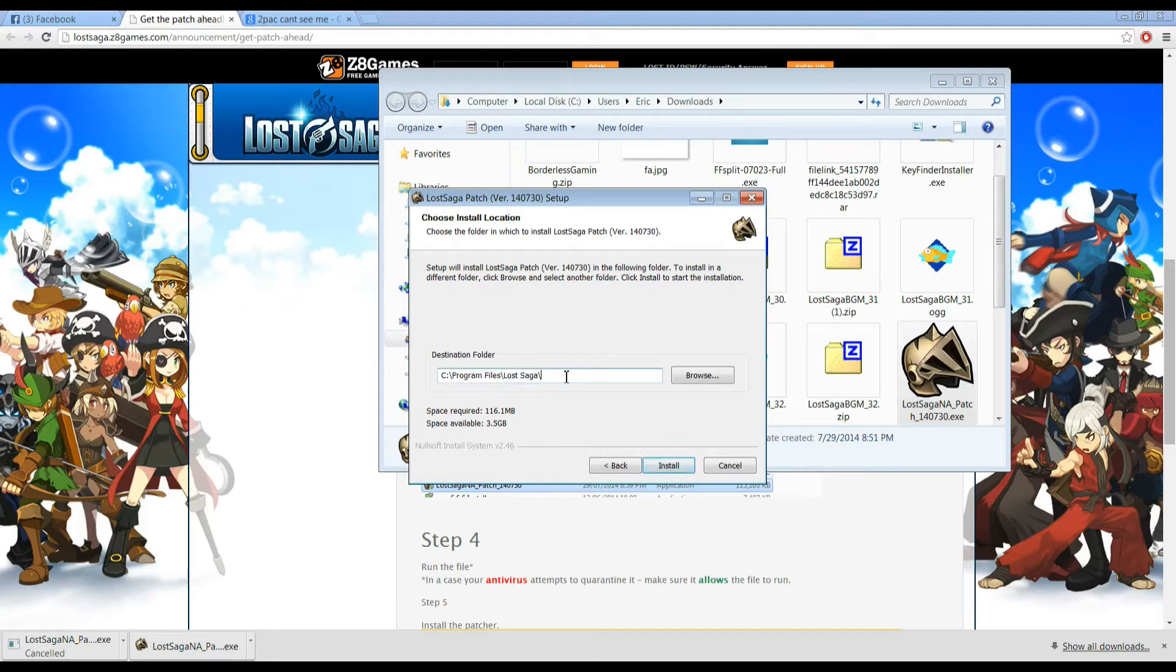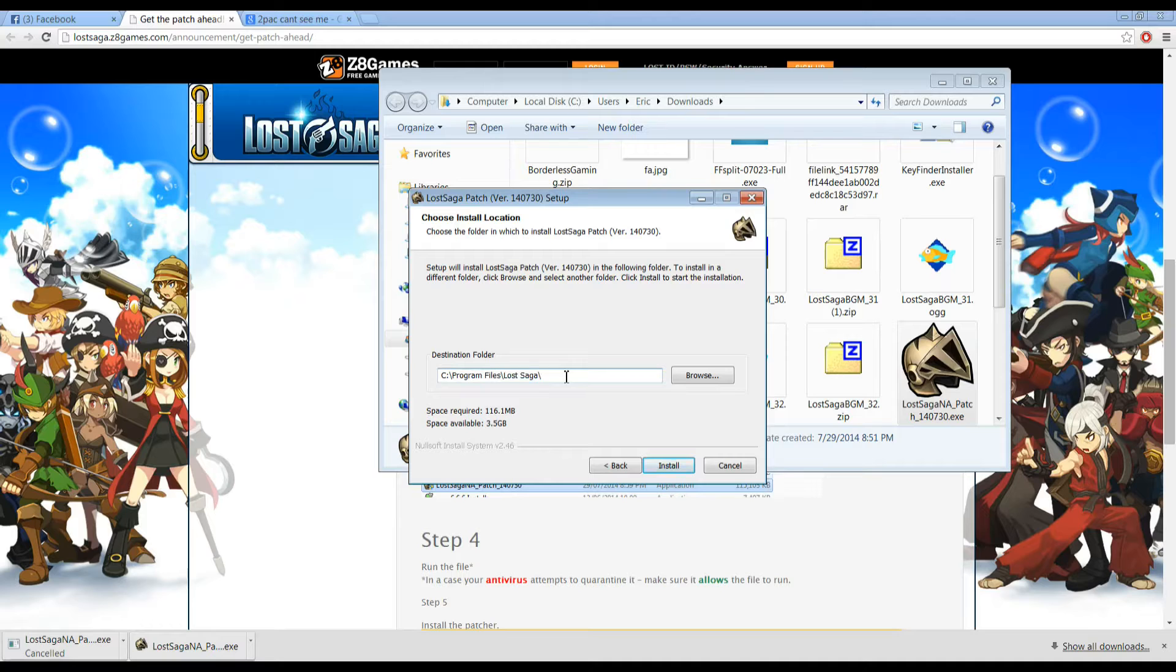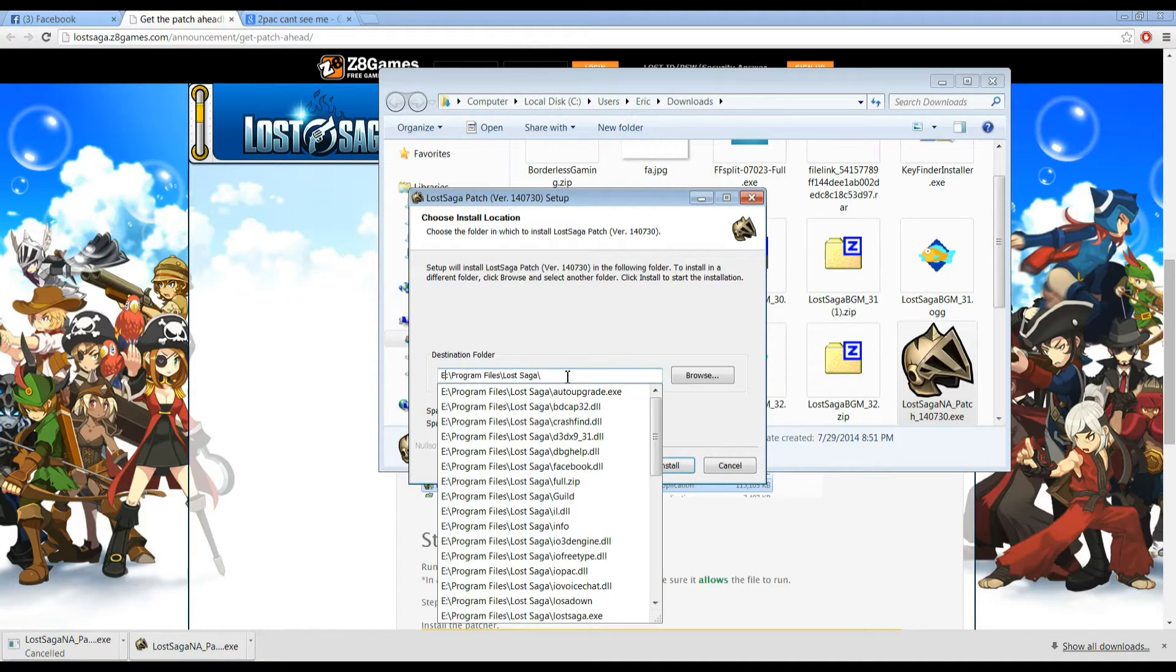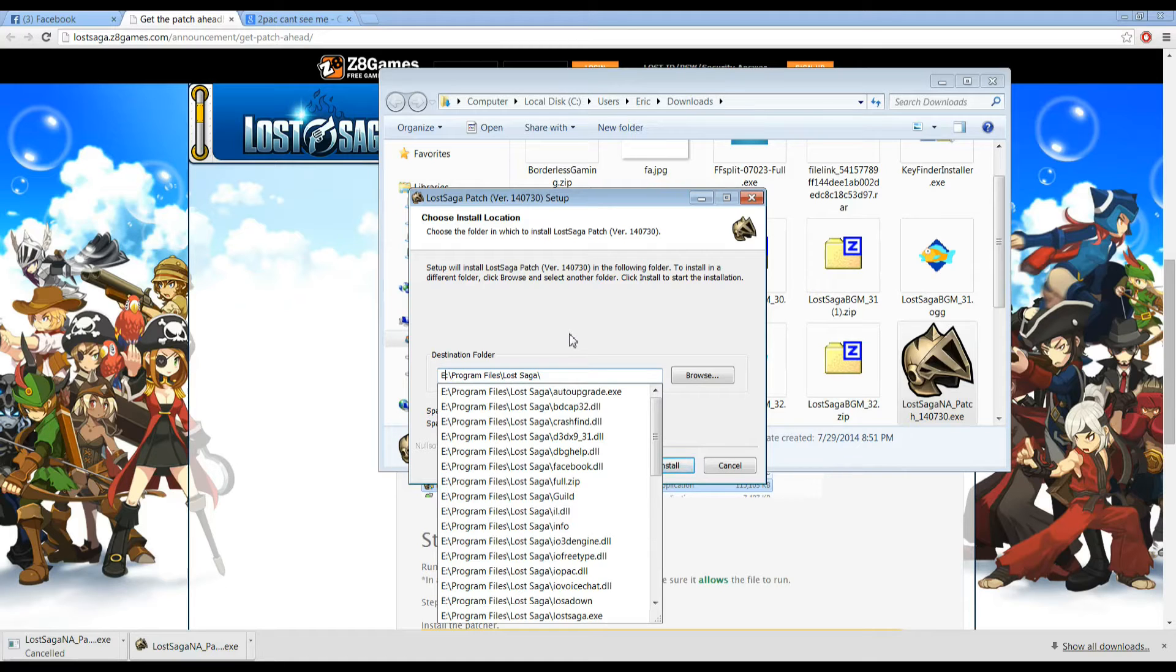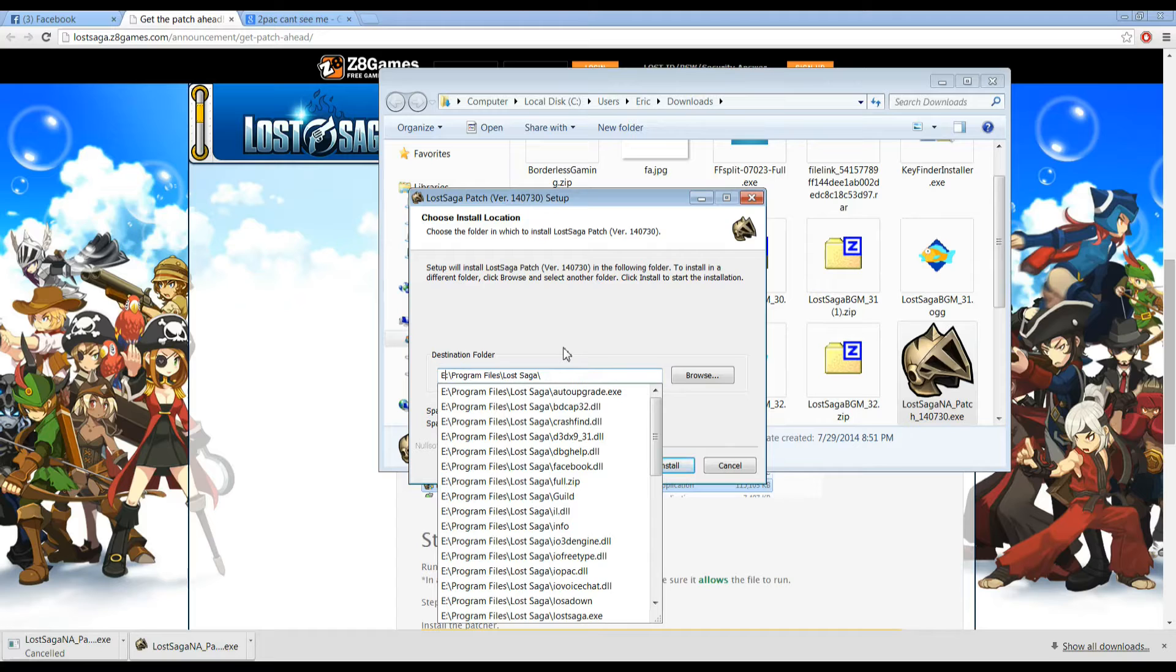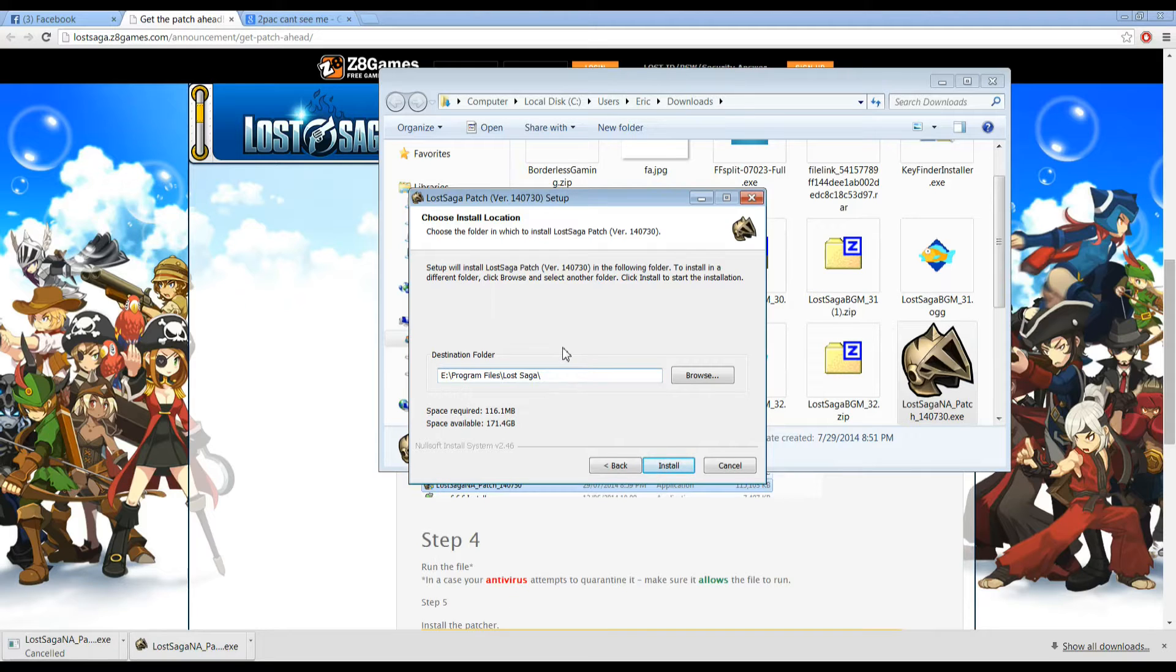And then we'll locate where we have Lost Saga installed. If you install it directly by default, it's usually going to be your C drive. But since I don't install things to my C drive, I install it to my backup drive. So I'll be putting the E drive where I installed Lost Saga. I'll put it in this folder here,